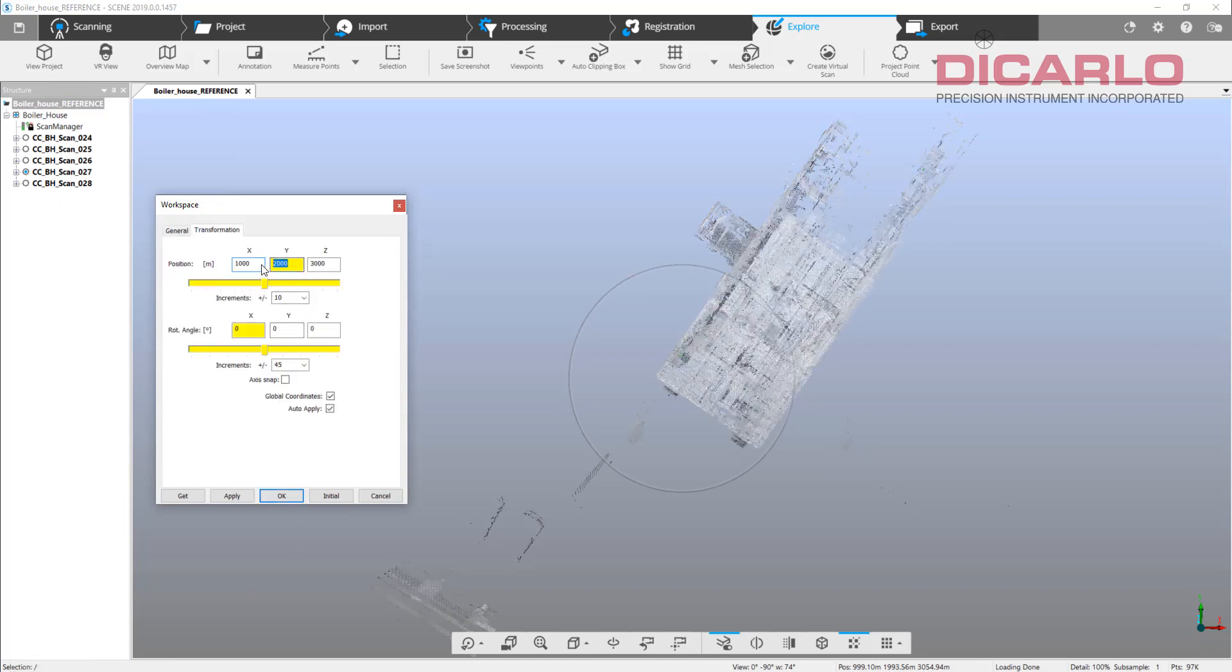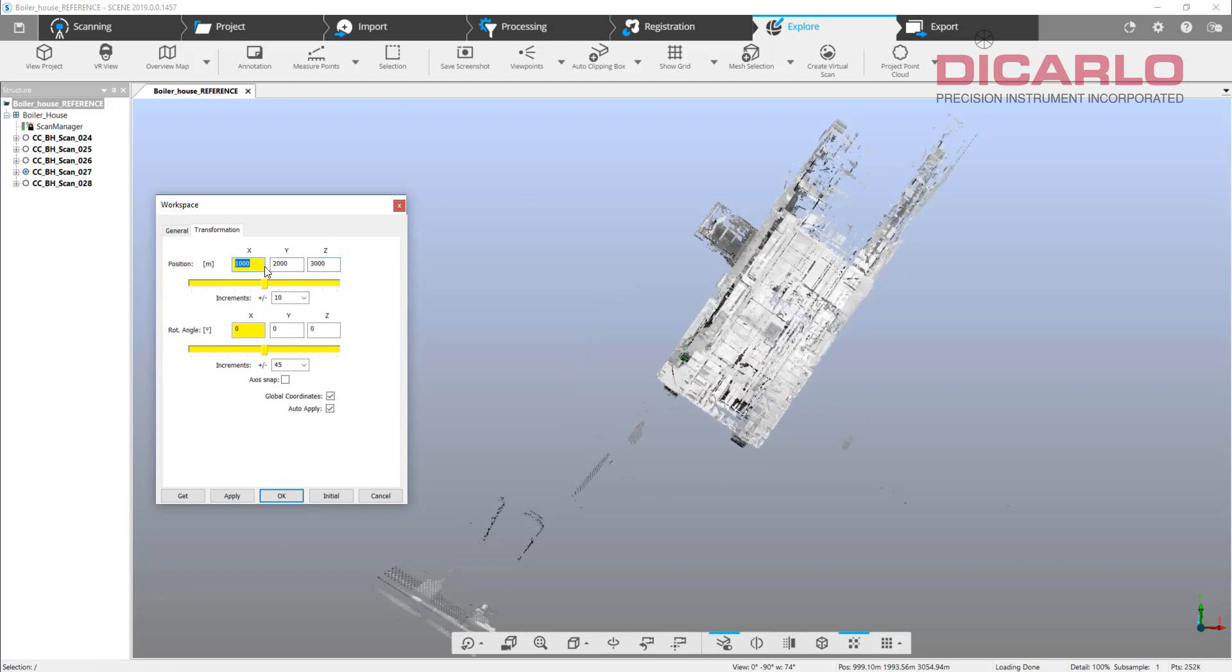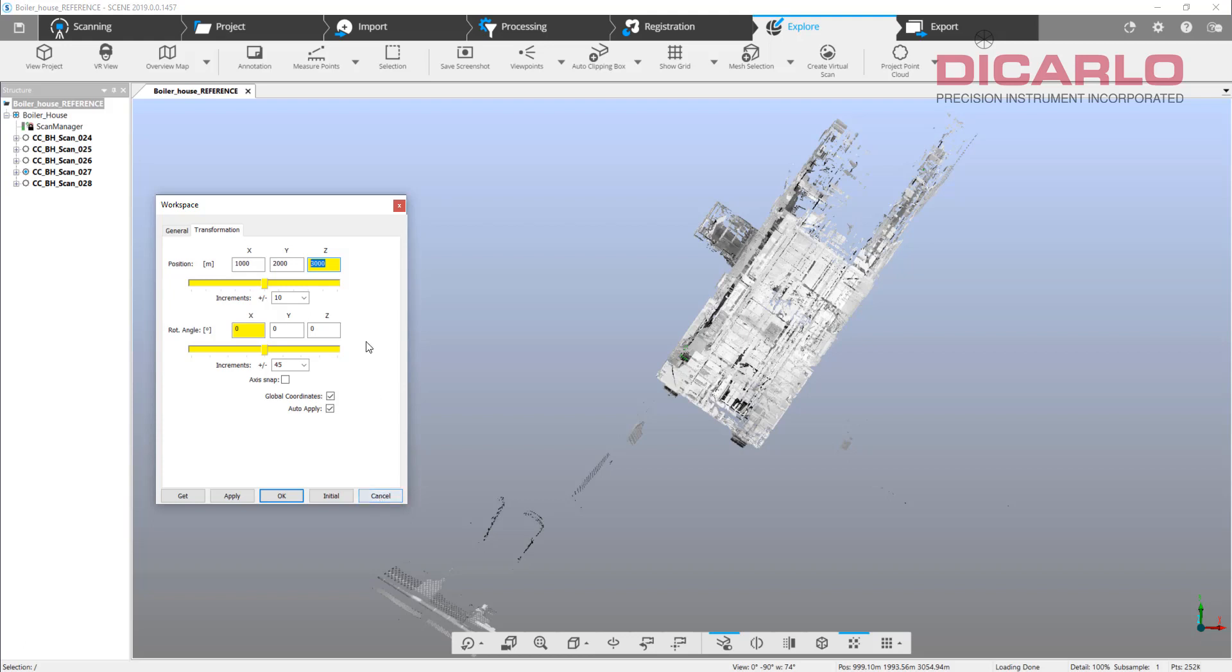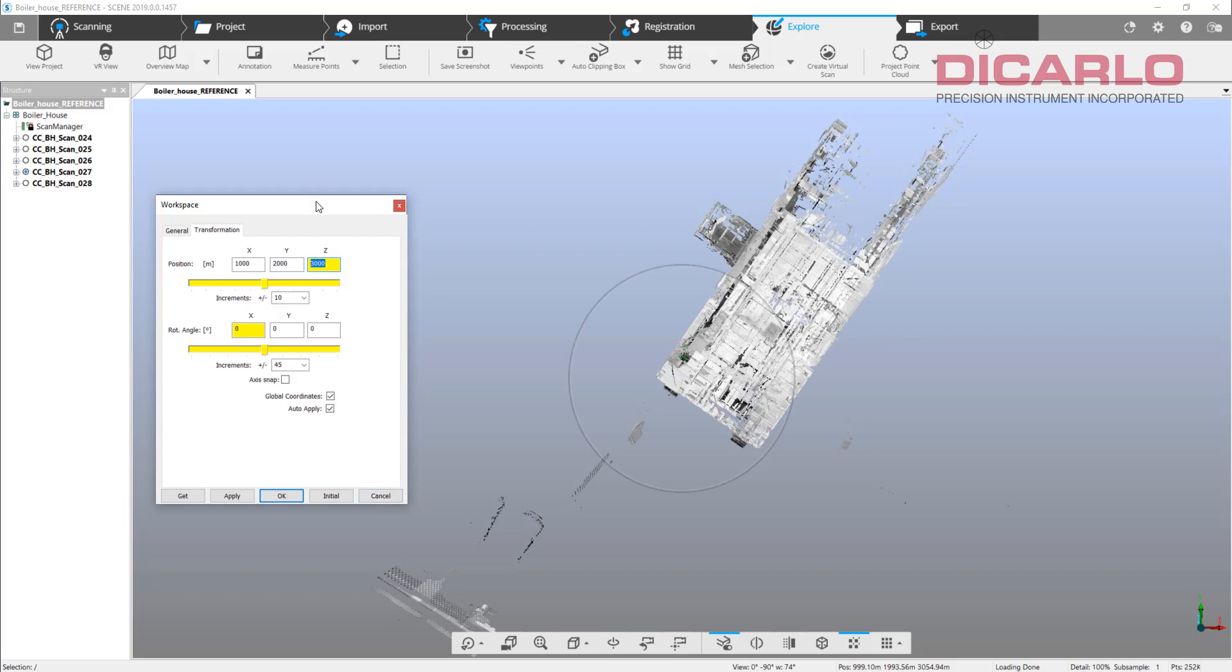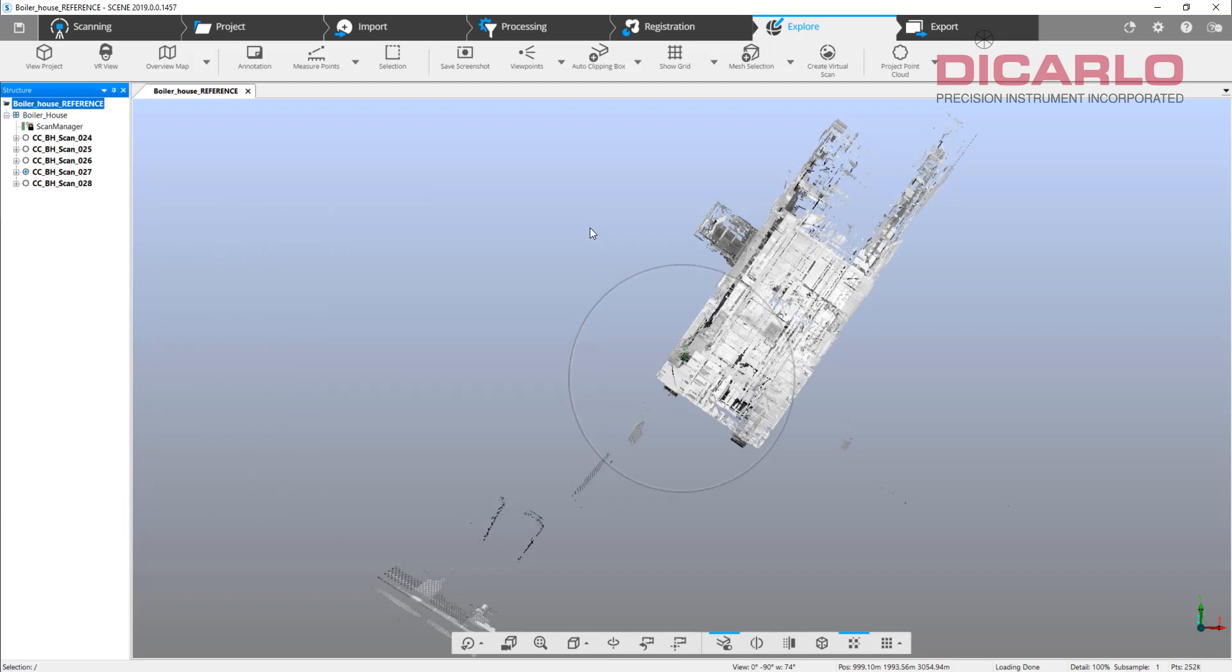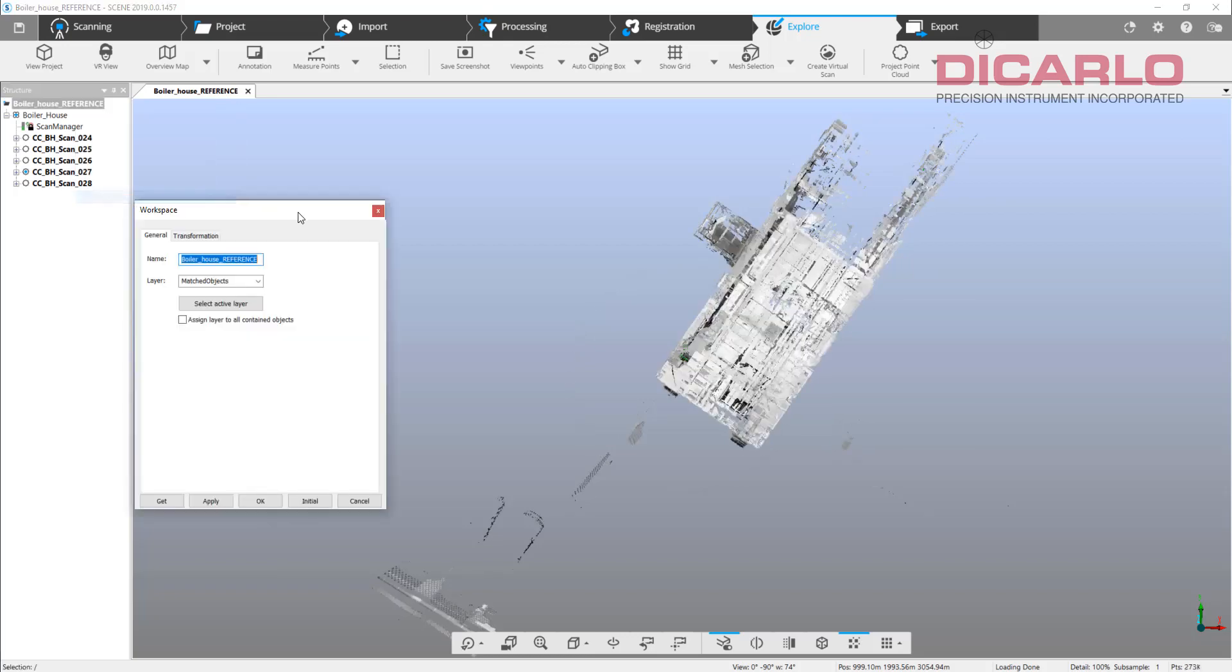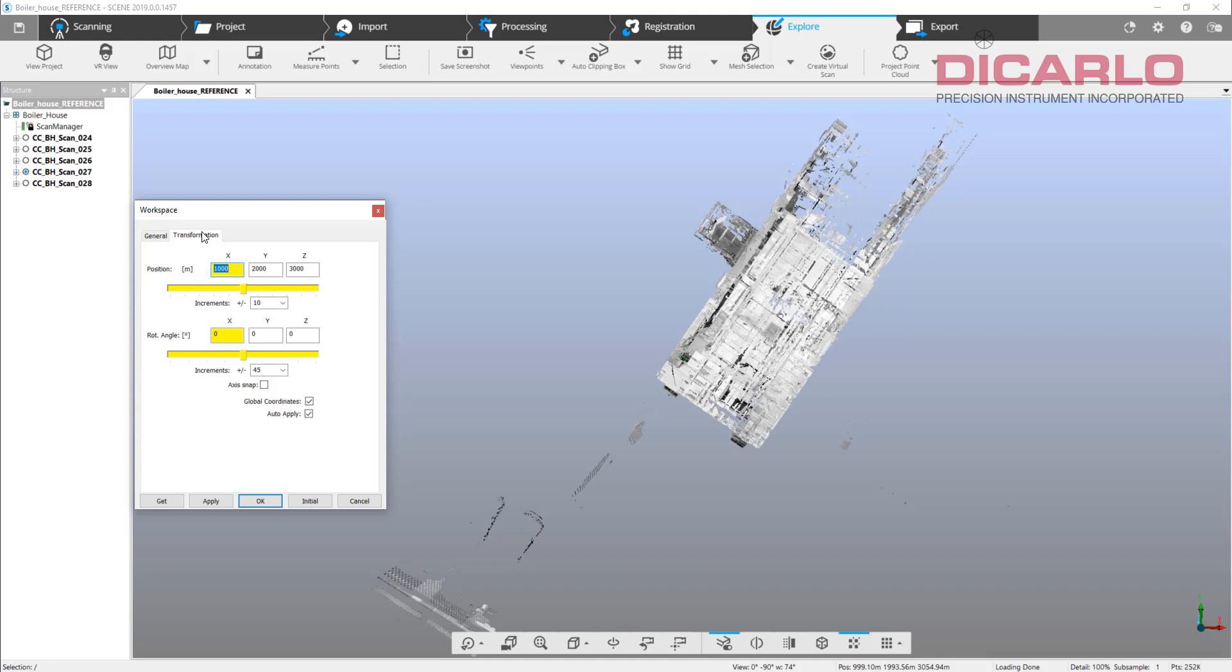First thing I want to do is make a note of what these numbers are. Scene, when you're bringing in scans, will not impact your transformation, but because we will not be importing scans, we will be importing the whole project. There's going to be a clash between this project's transformation and the transformation from the project that you're importing.